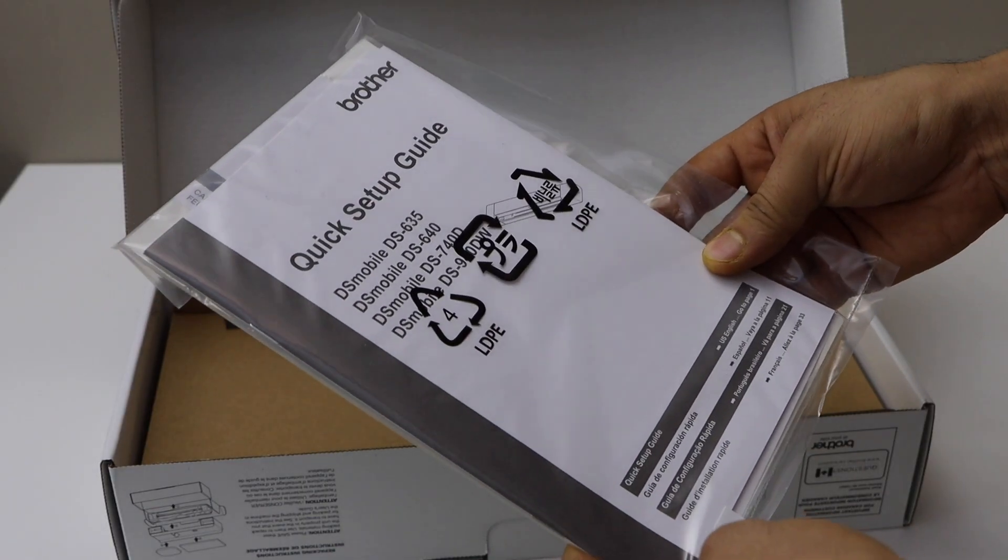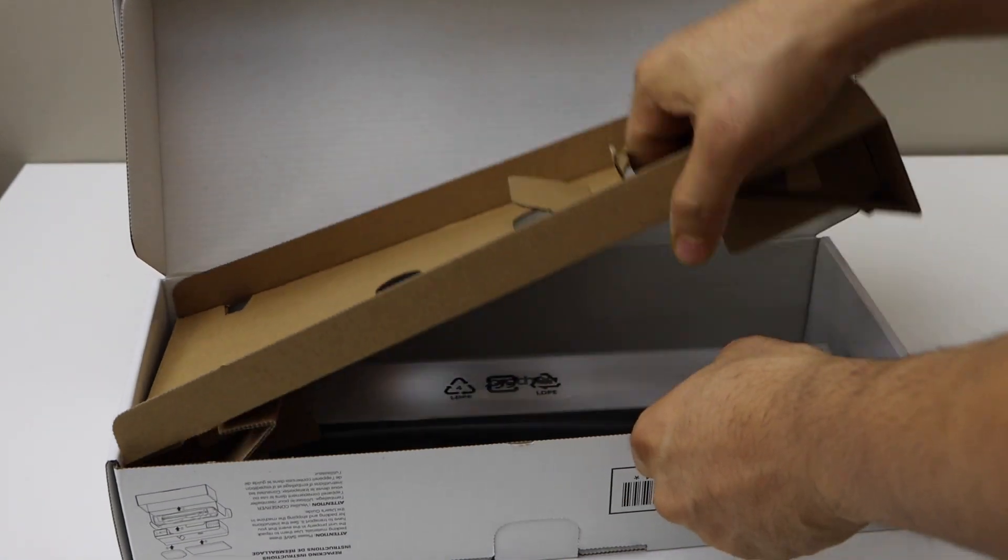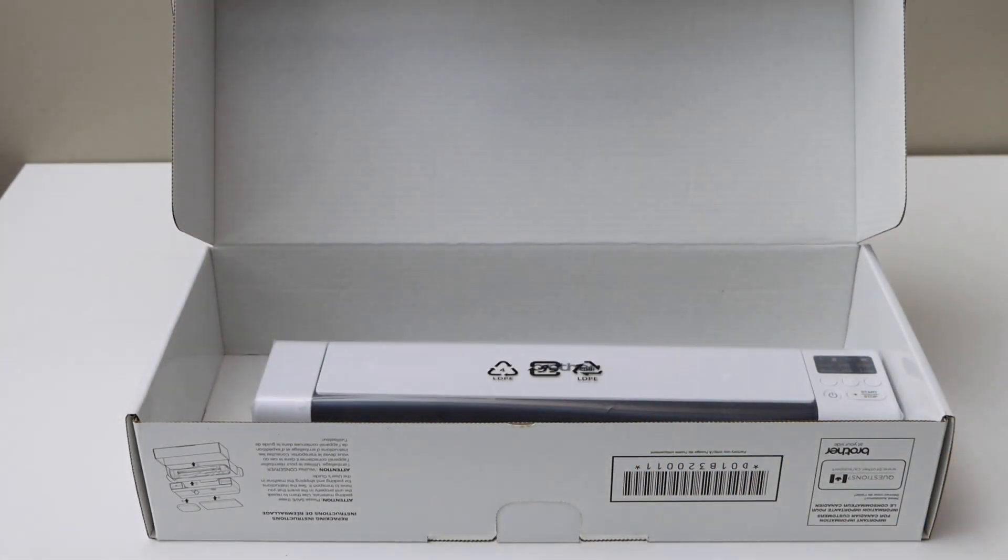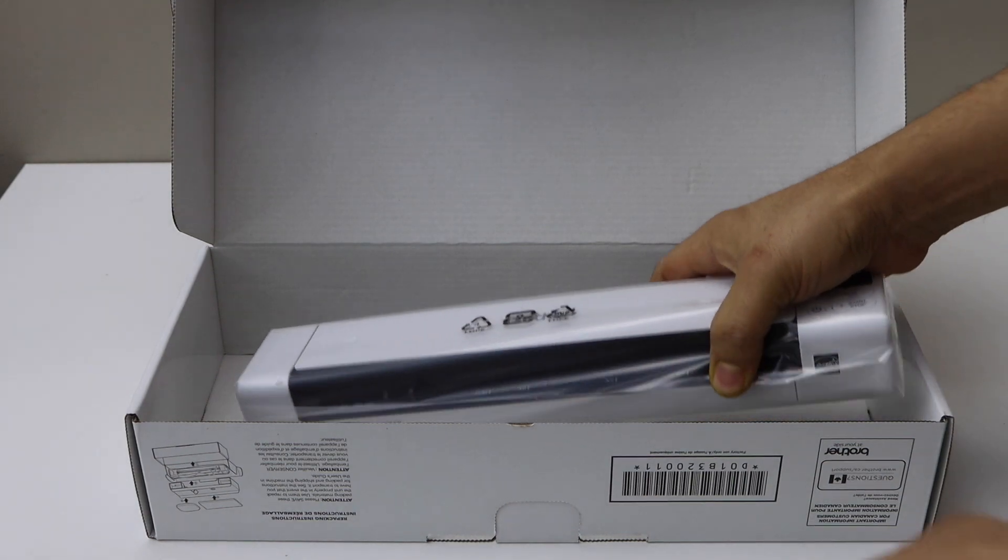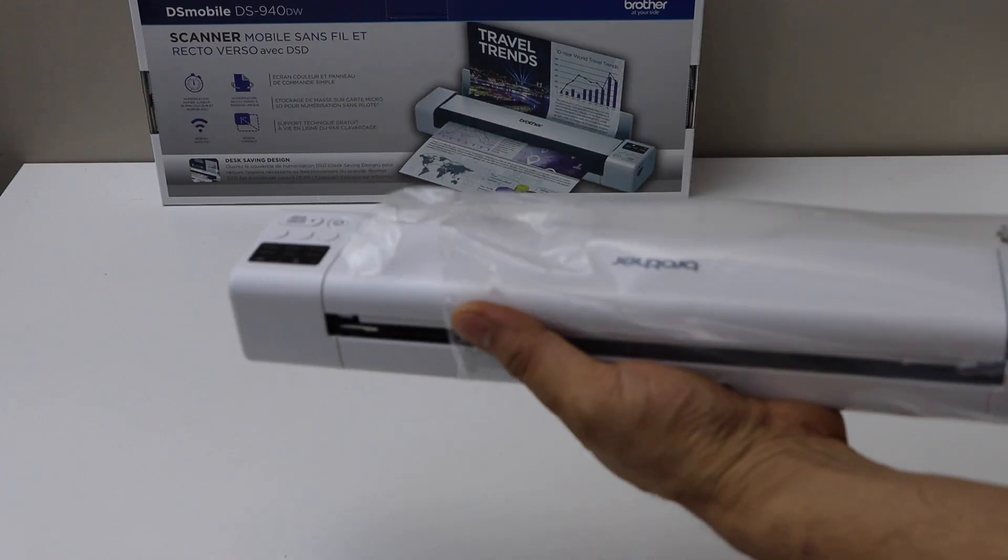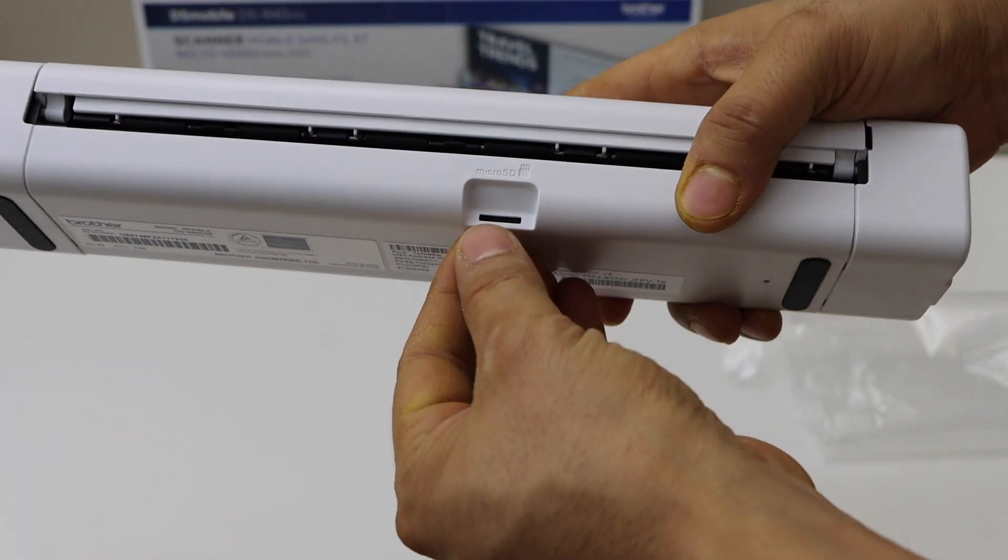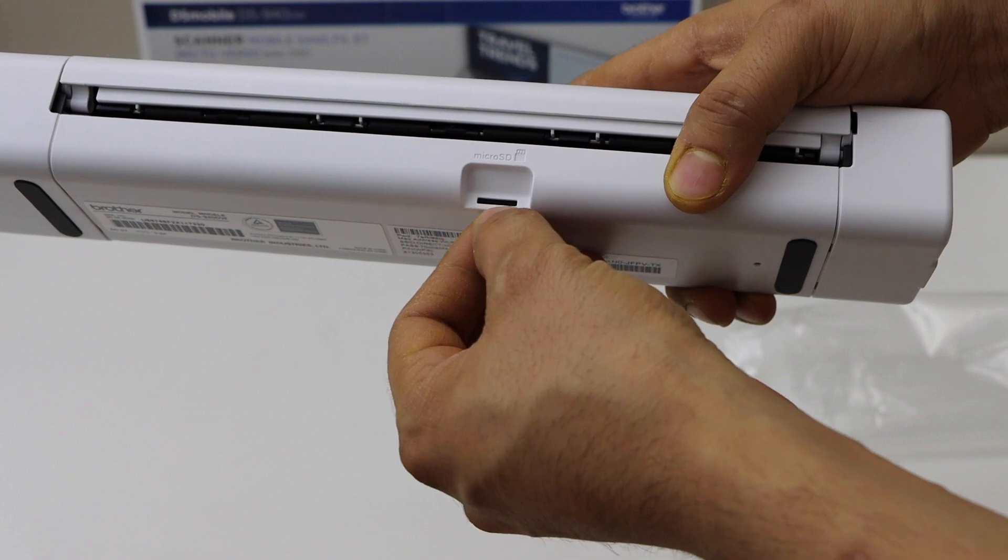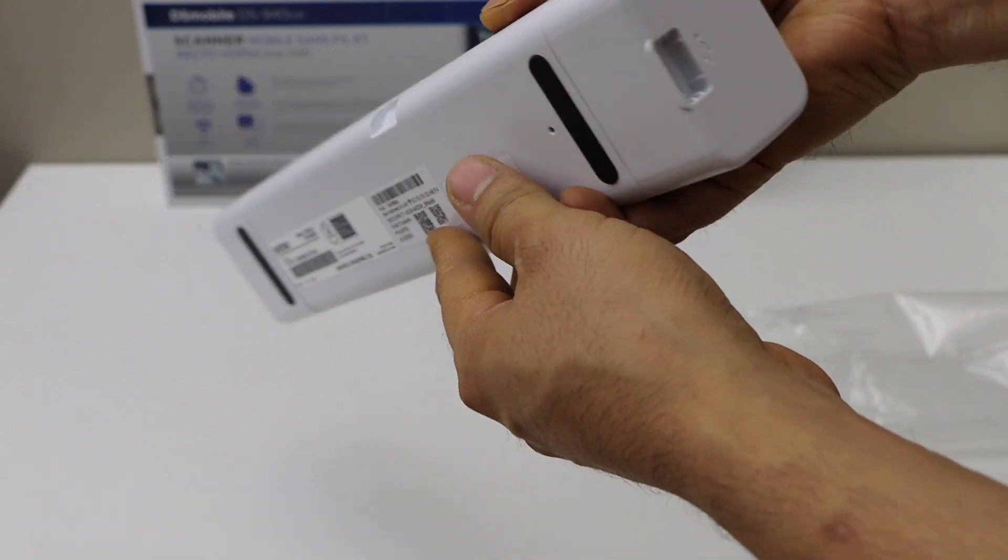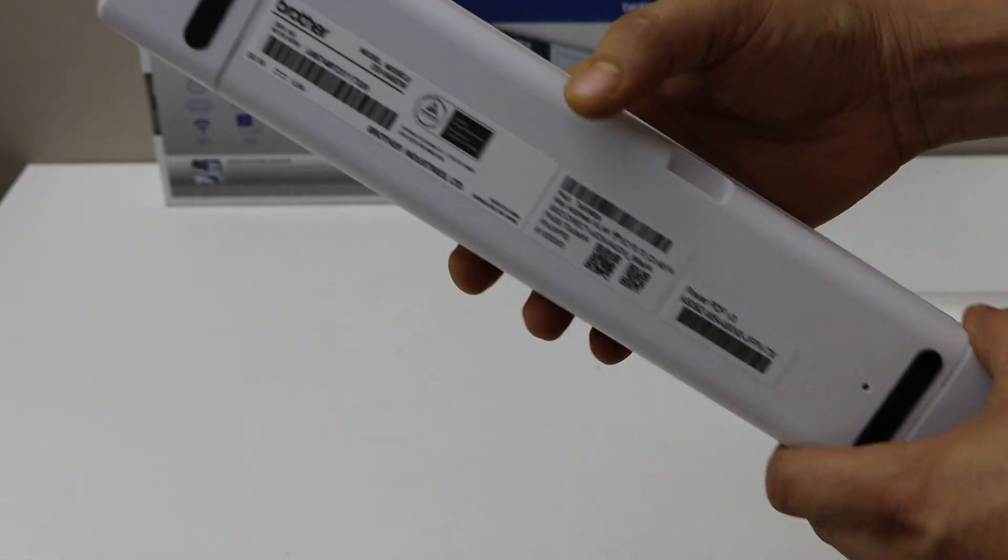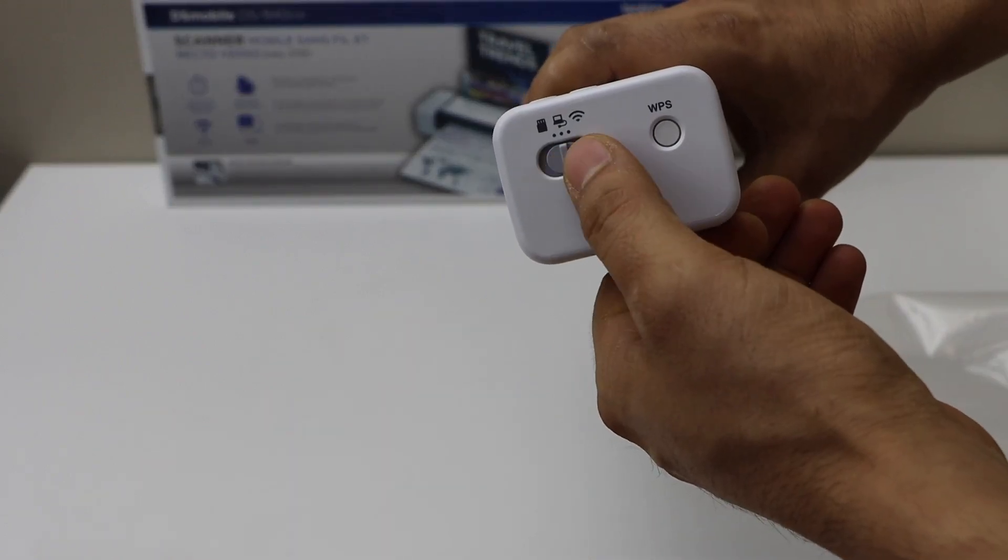We have the manual, and this is our scanner here. It has a micro SD card slot so we can directly scan to it. Here the power cord will go in, WPS button, and here we have the option to use it with wireless, SD card, or with MacBook or PC. Let's start with the setup process.